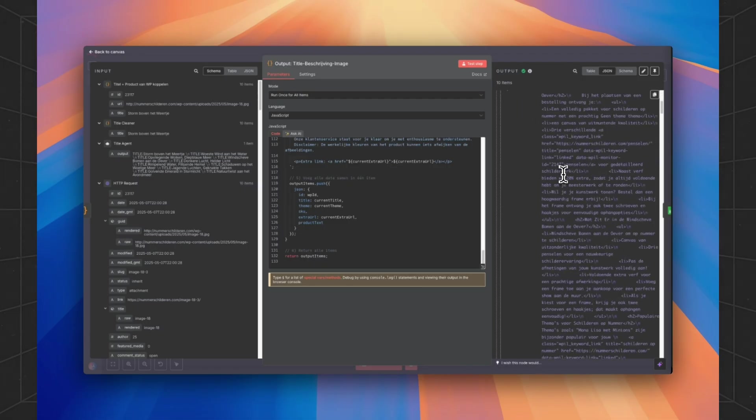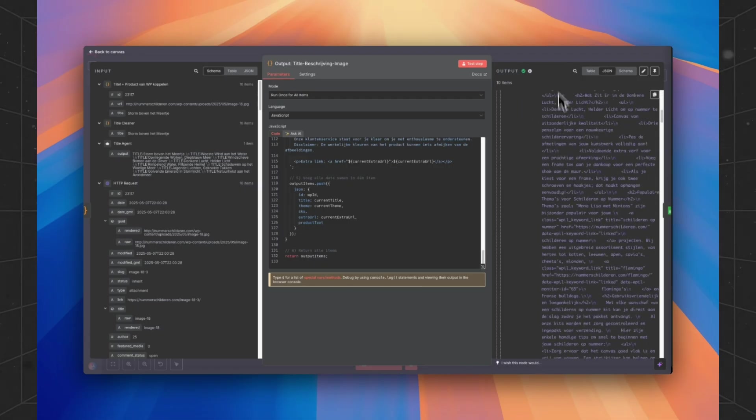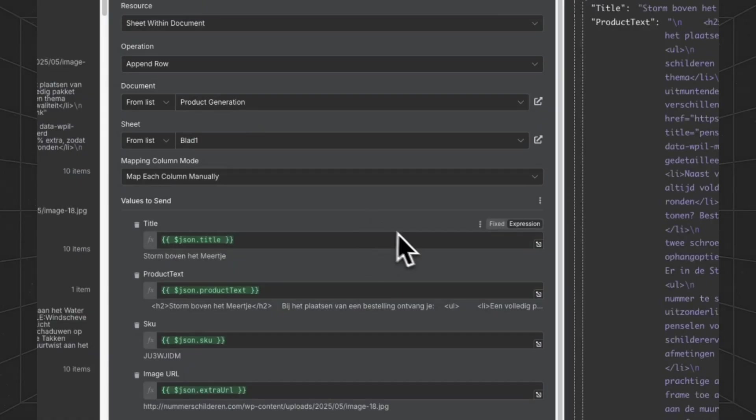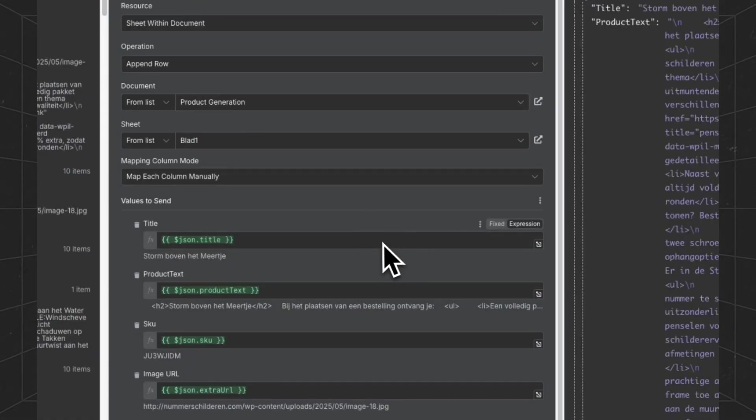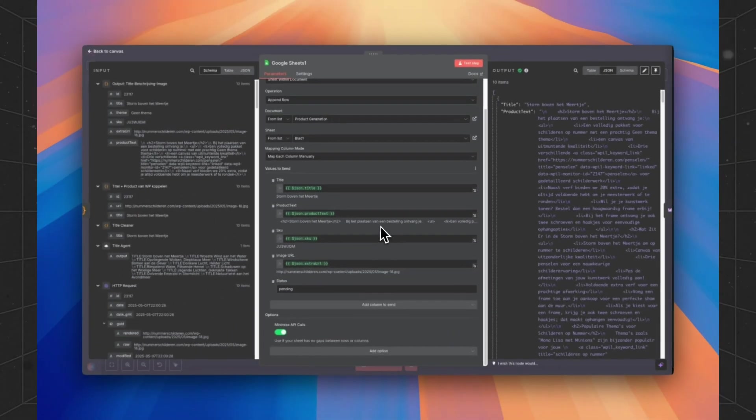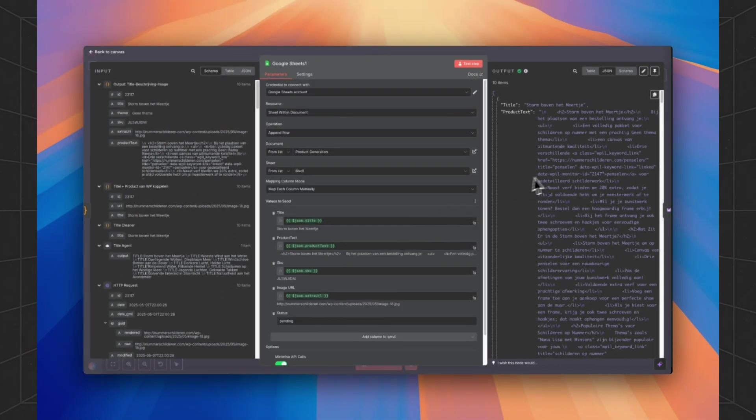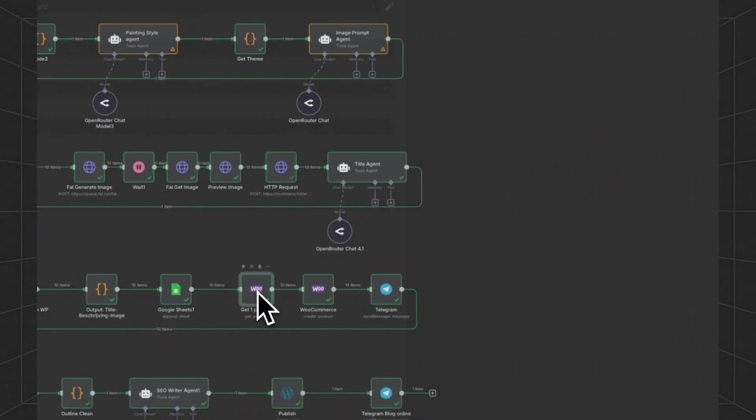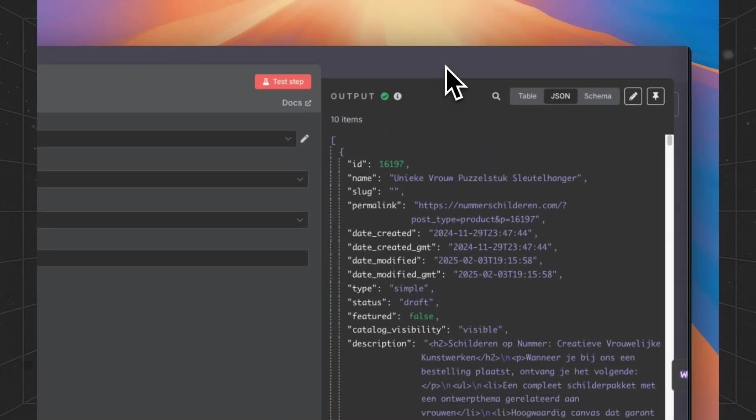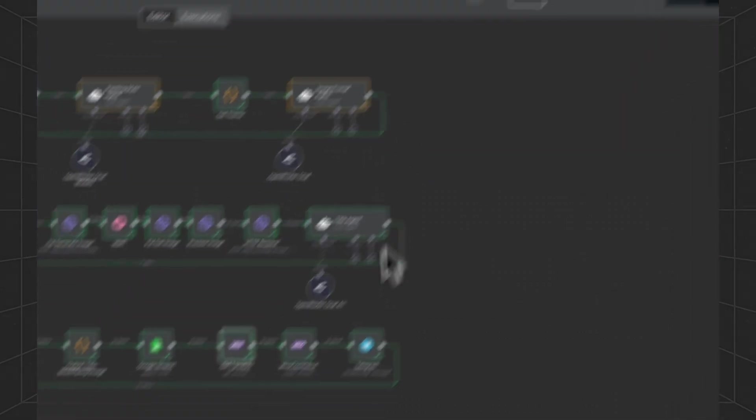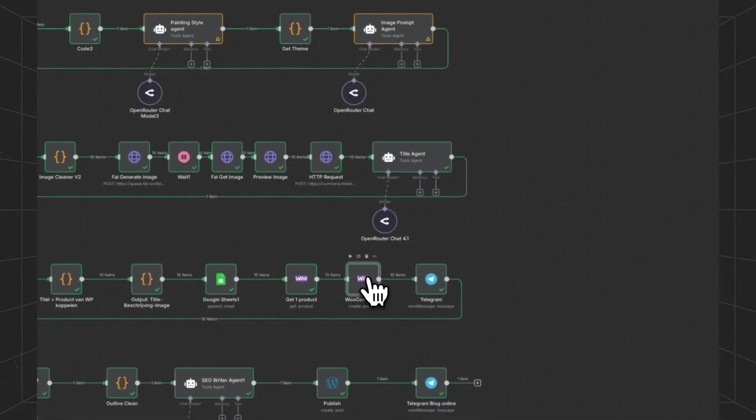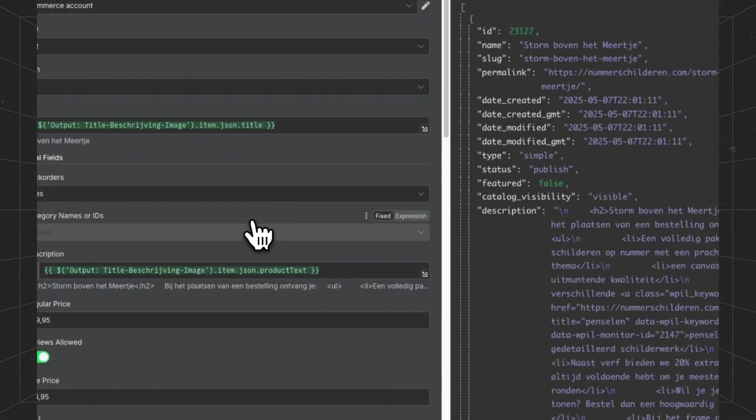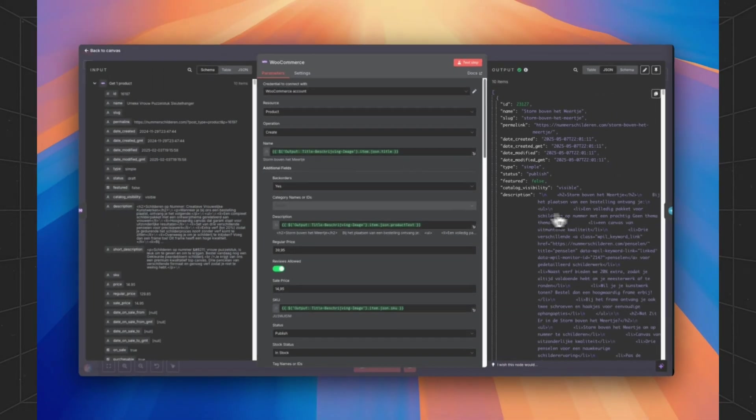Now we have run it and all the descriptions are created. Then we are going to upload it to the Google Sheets to keep track of what we are generating.